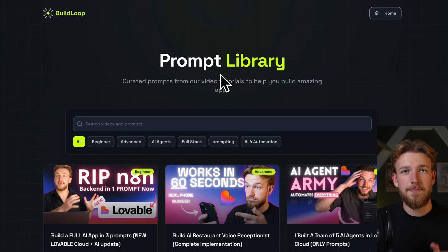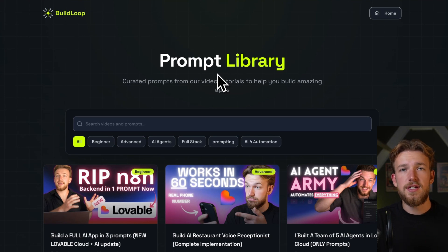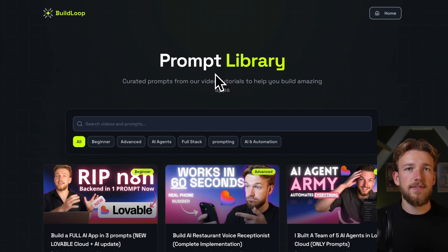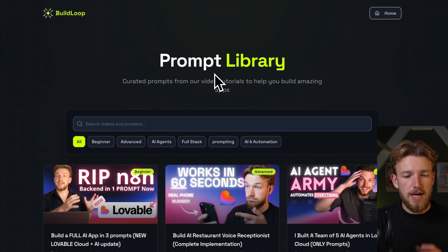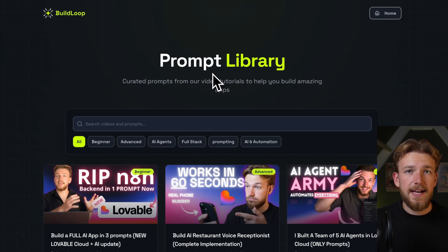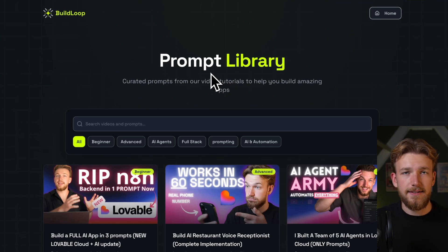I'm just really hyped to build this one because a few weeks ago we were building agents with Lovable. We then built voice agents with Lovable, but now it's really at the point where we could do anything.